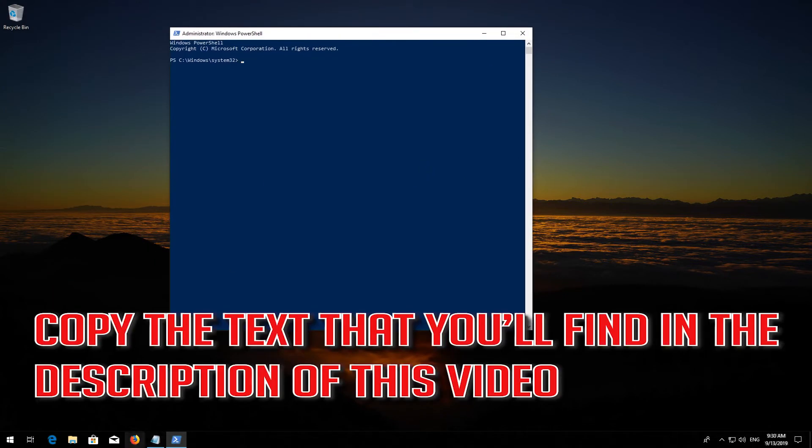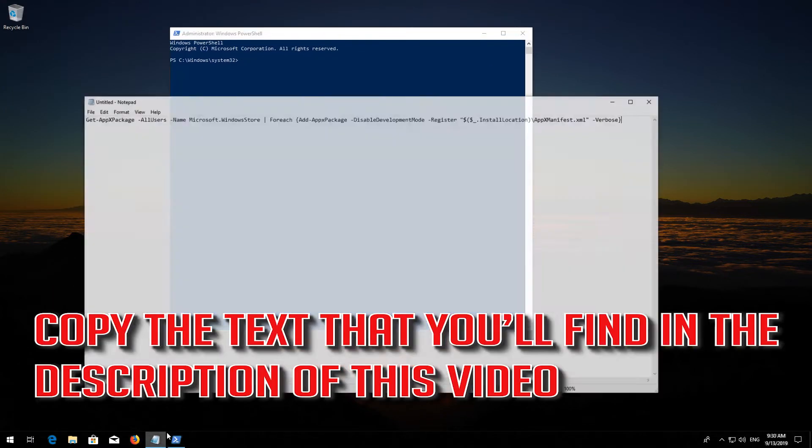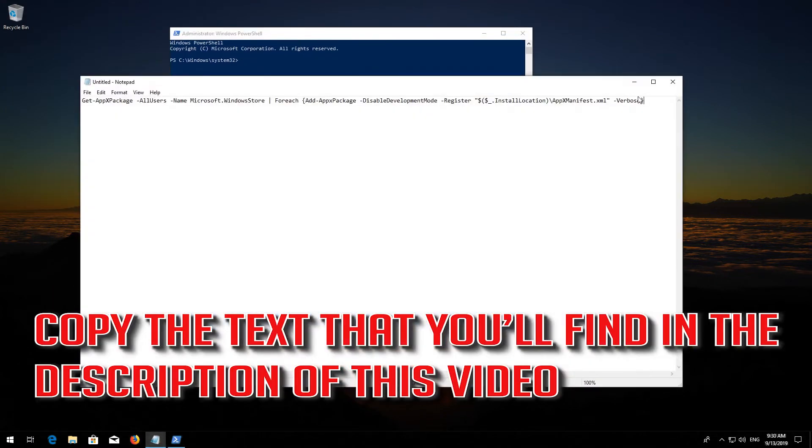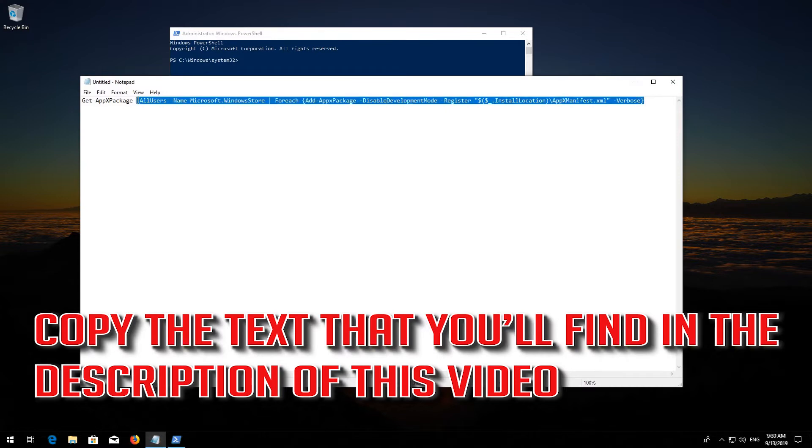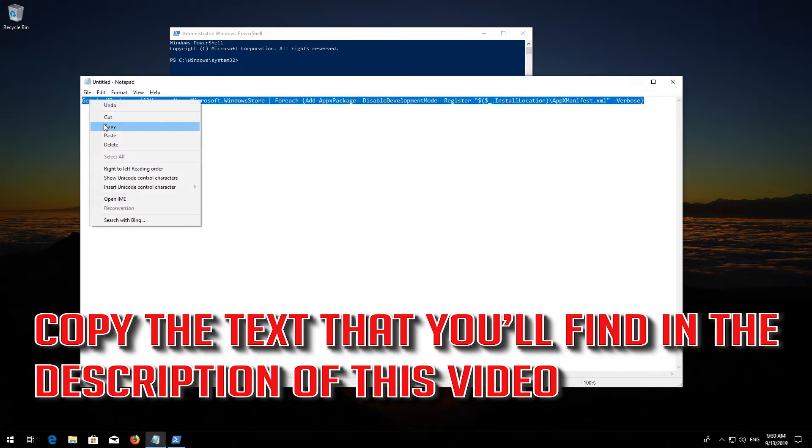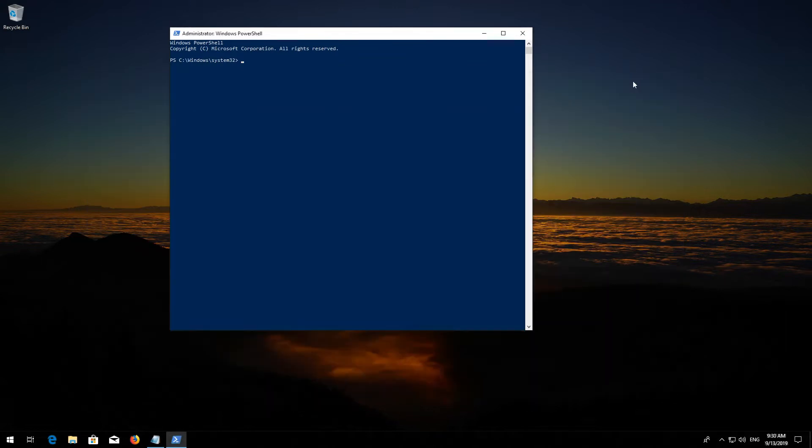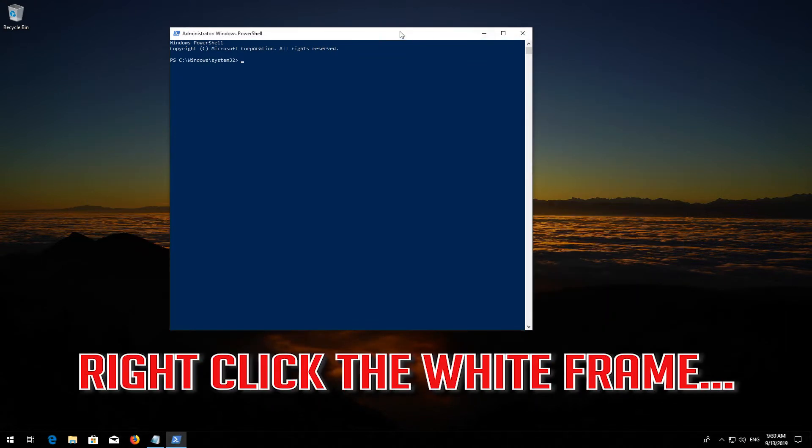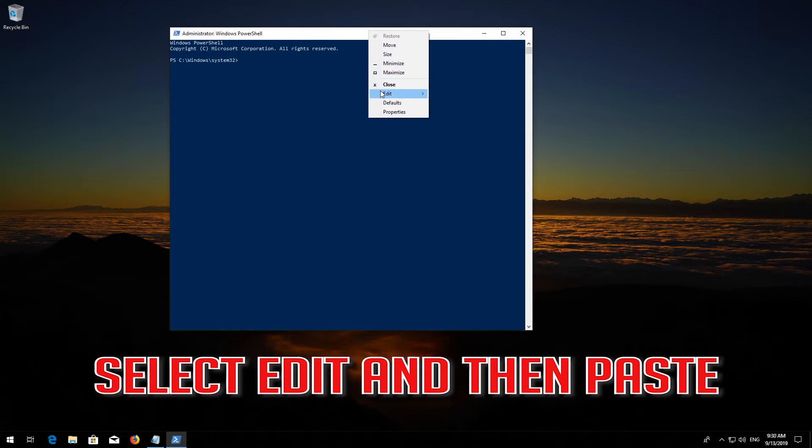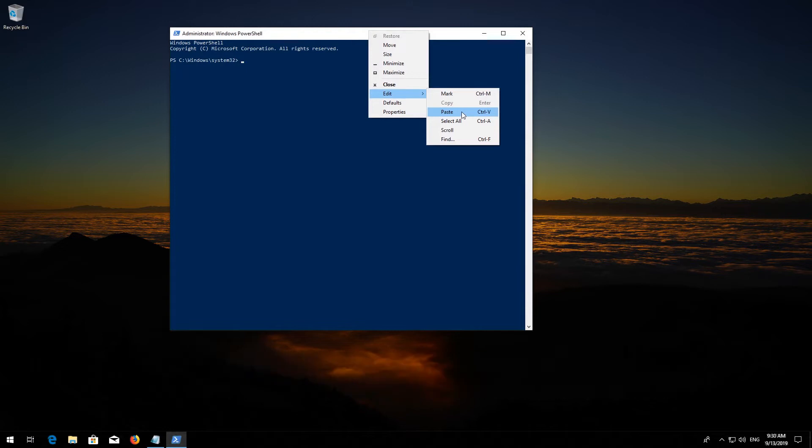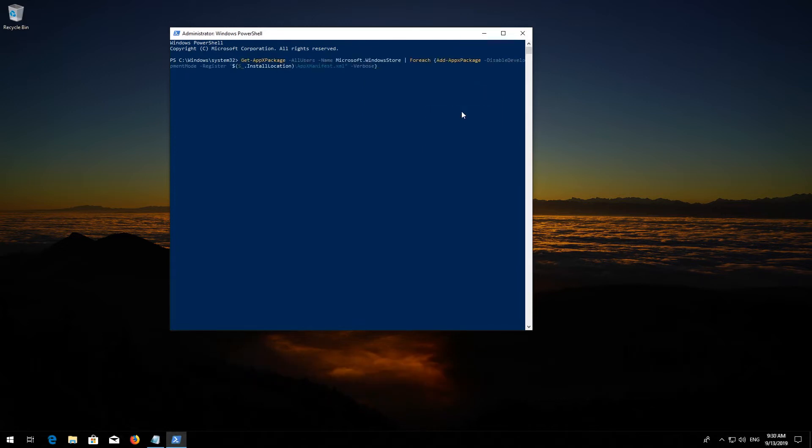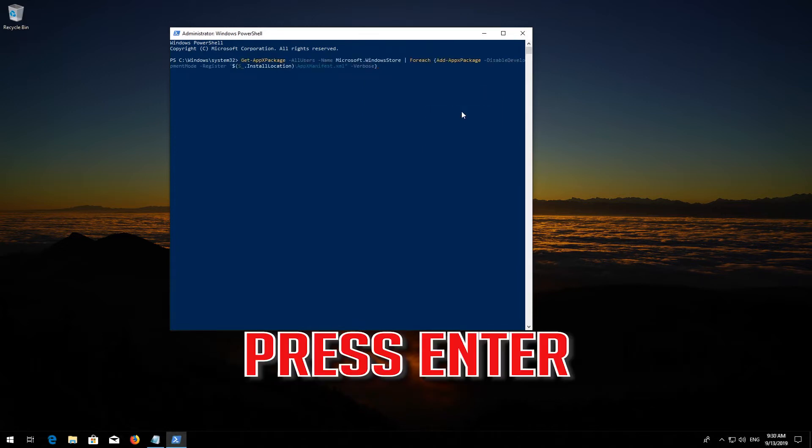Copy the text that you'll find in the description of this video. Right-click the white frame, select Edit and then Paste. Press Enter.